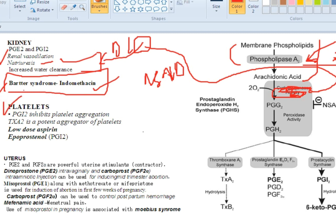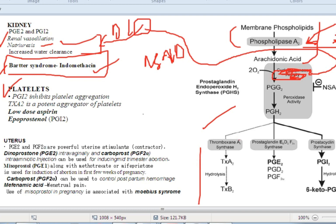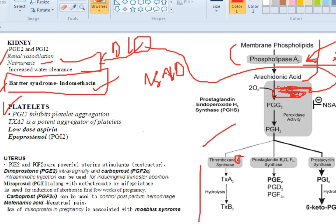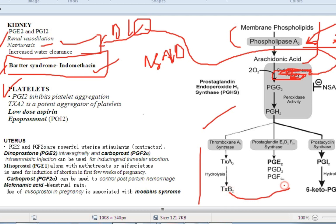Moving to platelets: thromboxane A2 — 'A' is for aggregation of platelets. Prostaglandin I2 — 'I' is for inhibition of platelets. So thromboxane A2 causes aggregation of platelets, ultimately stopping bleeding, while prostaglandin I2 inhibits platelet aggregation, ultimately causing bleeding.